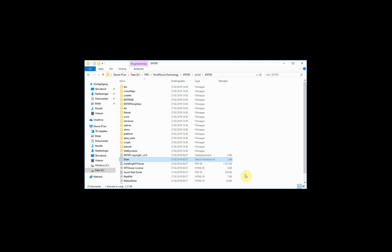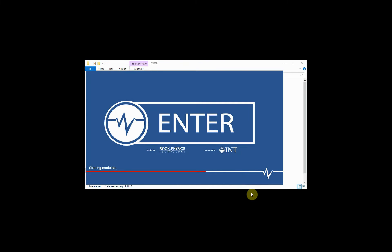If you are not using floating licenses, you need to remember to copy the license file into the installation folder where you launch Enter from.